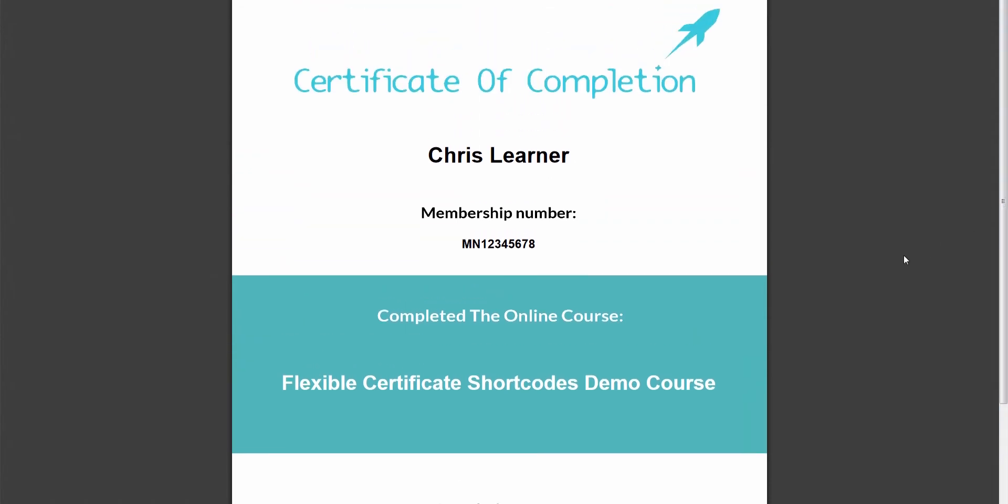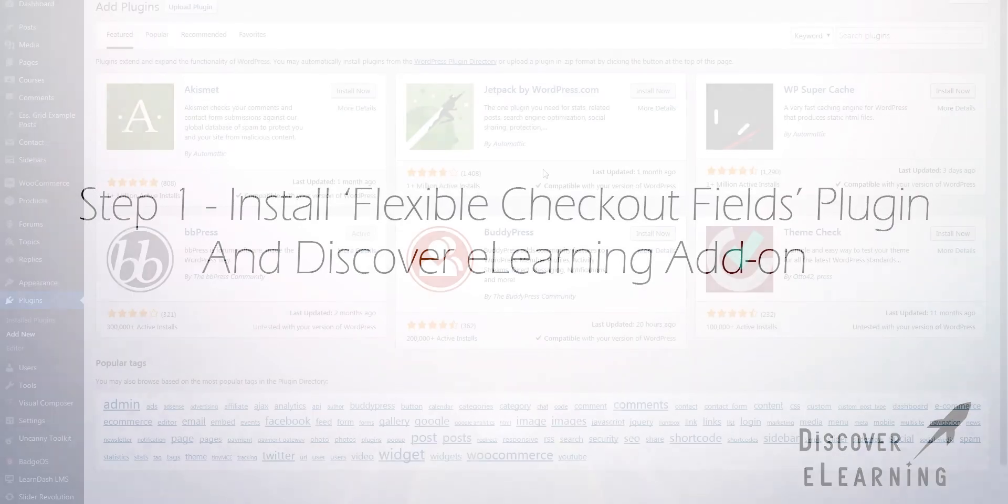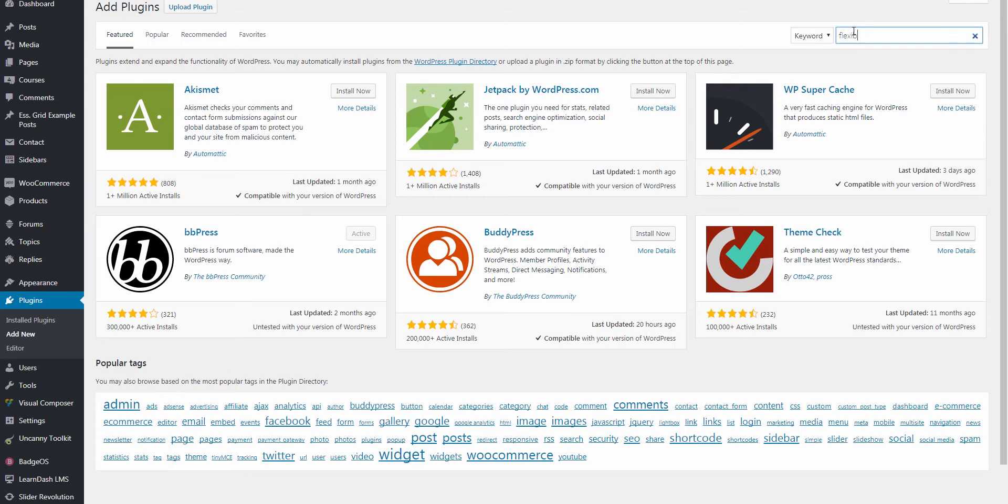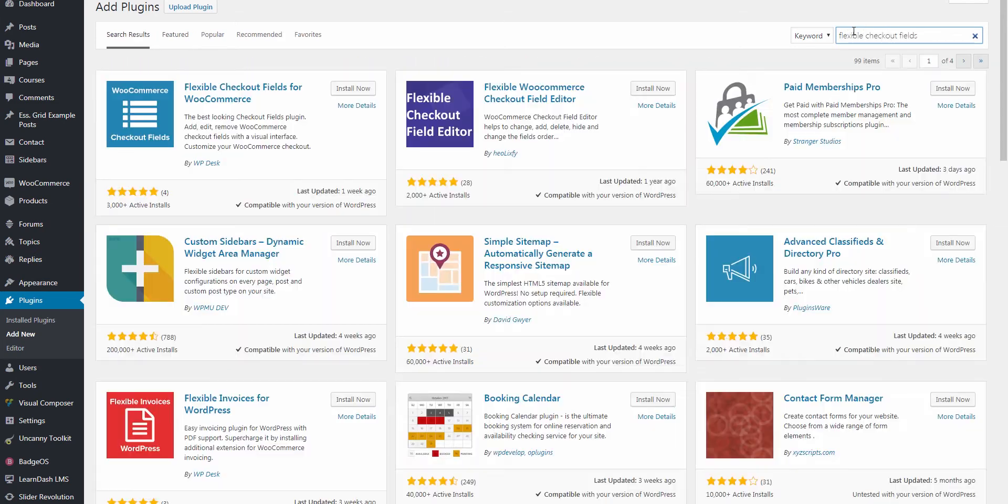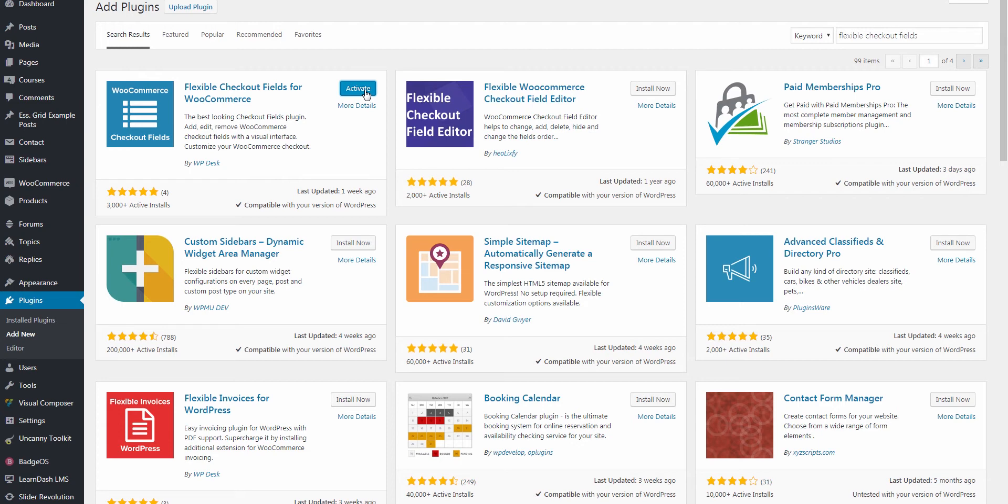So you will have noticed before that I had named my course flexible checkout fields example, as it is the flexible checkout fields plugin made by WP desk that I am using to generate the additional text fields on my checkout screen and to have those values transfer to the user profile page in WordPress. This is a free plugin and works really well in this case, but you don't necessarily need to use this particular plugin just so long as the custom metadata that you want to take over to the LearnDash certificate gets stored on the user profile page and not, for example, the WooCommerce customer order page.